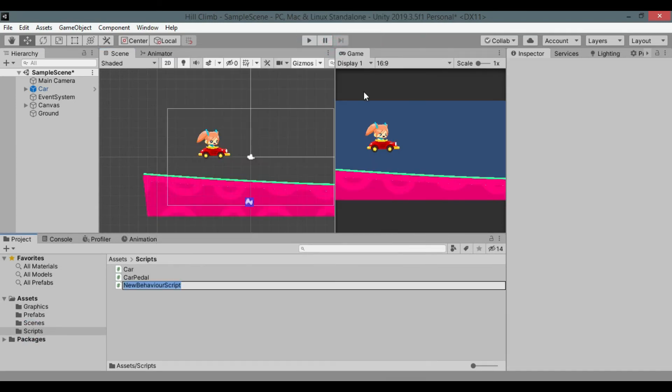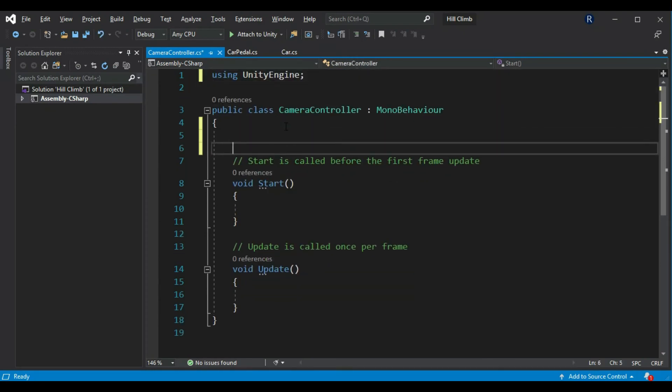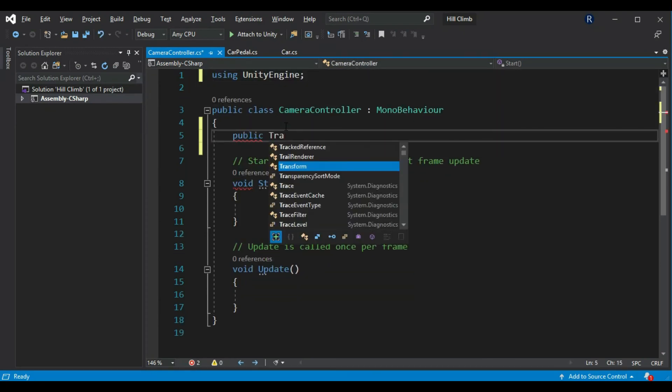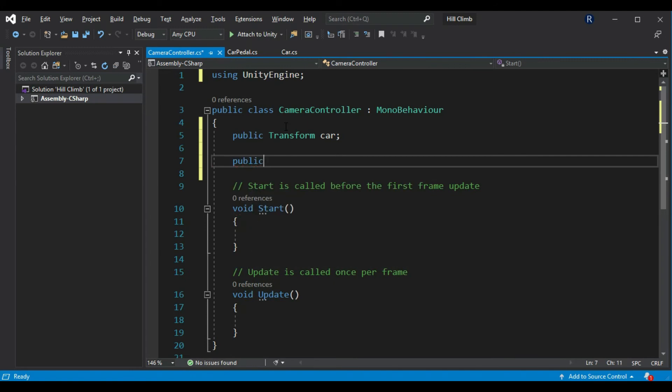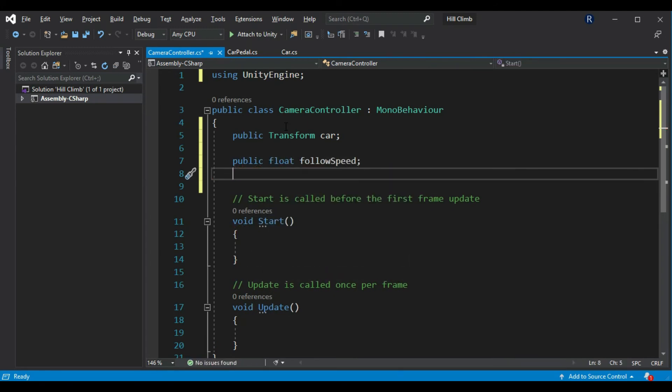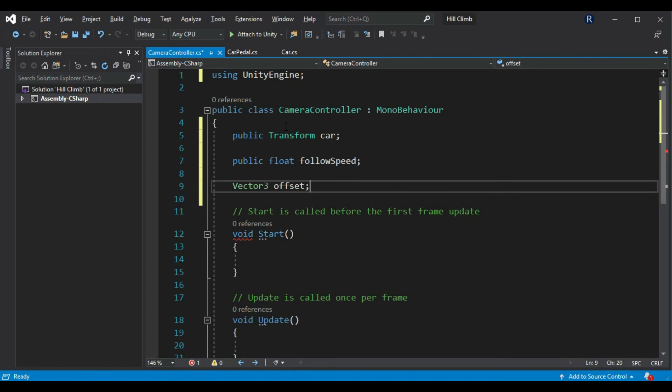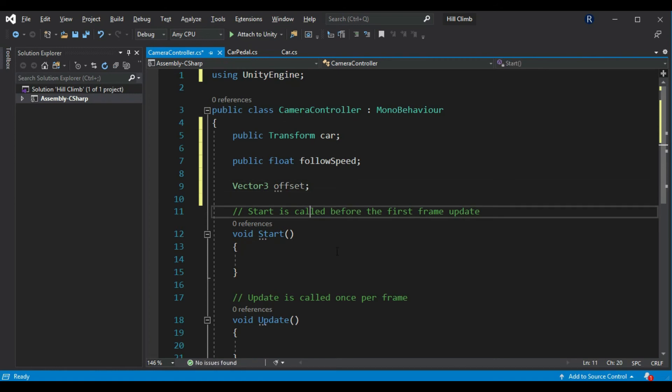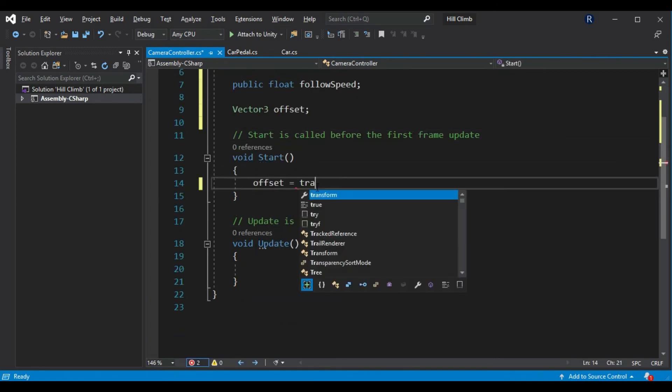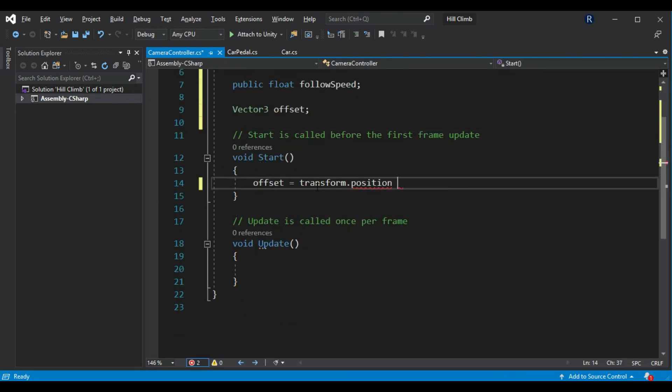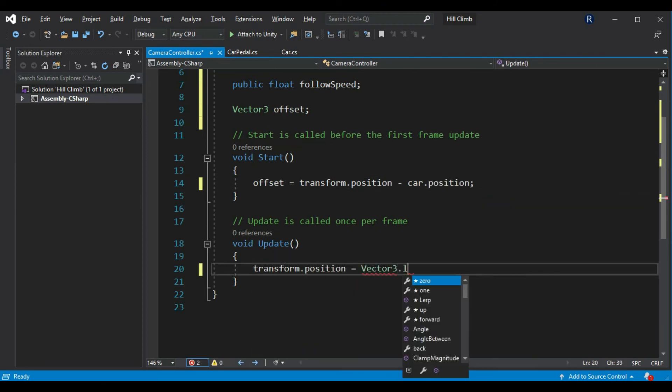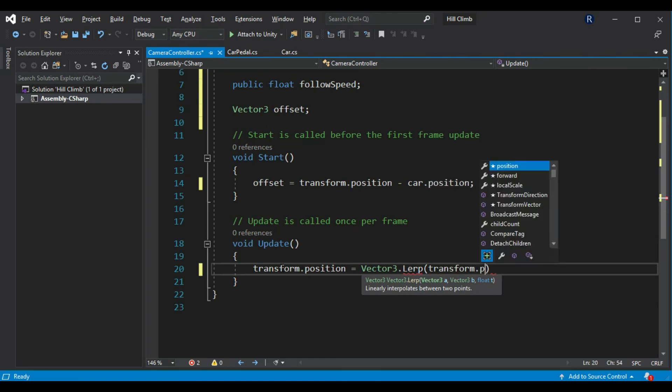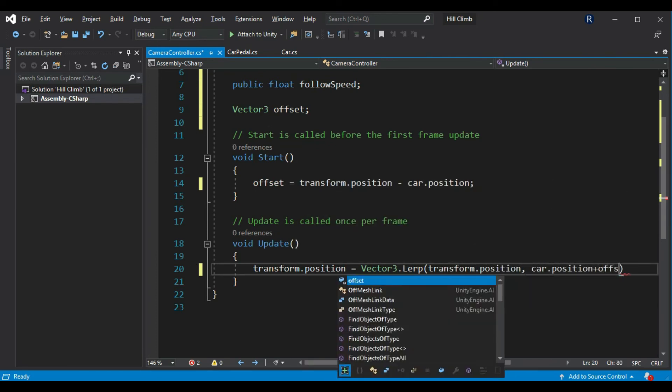Create new script called camera controller that makes the camera follow the player. Remove these two directives. Create new variable car of type transform. Create new variable float follow speed of type float. Create a private vector 3 called offset. In start method, set offset to transform.position minus car.position. In update method, set transform.position to lerp value between transform.position and car.position added to offset with follow speed as lerp amount.